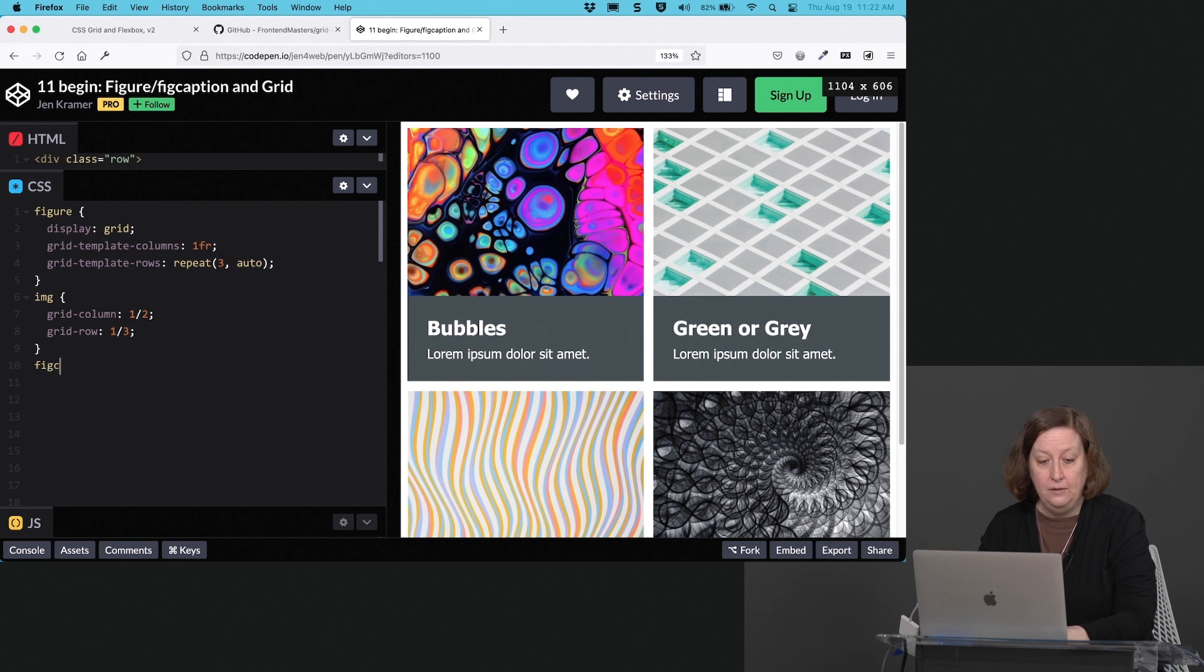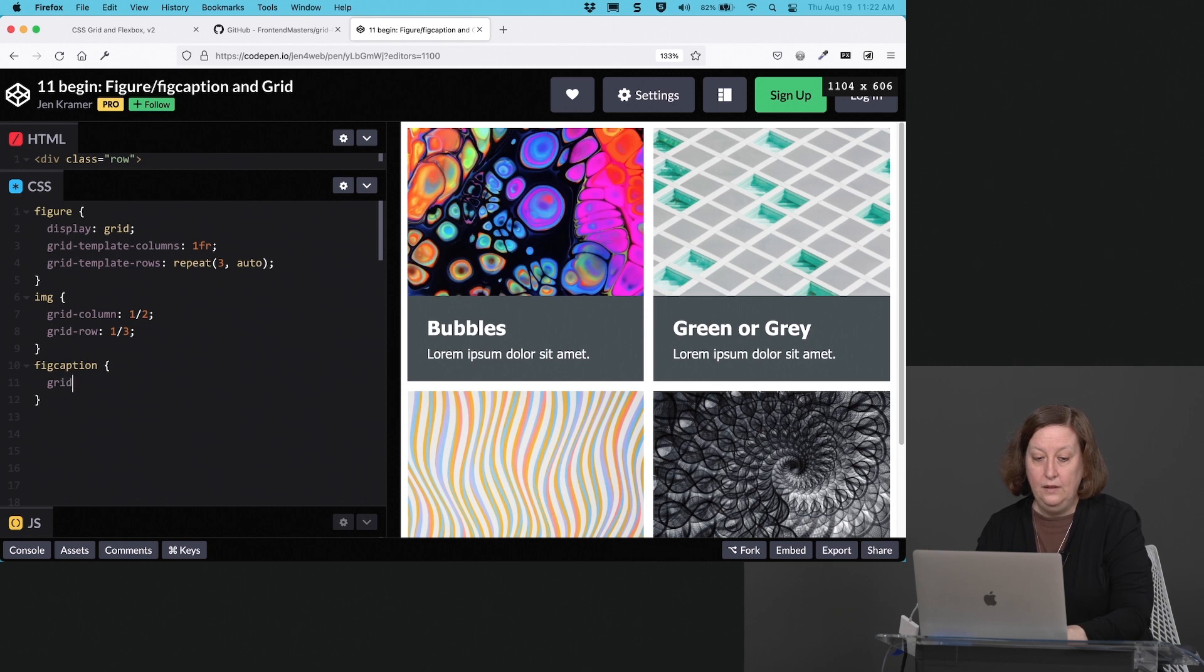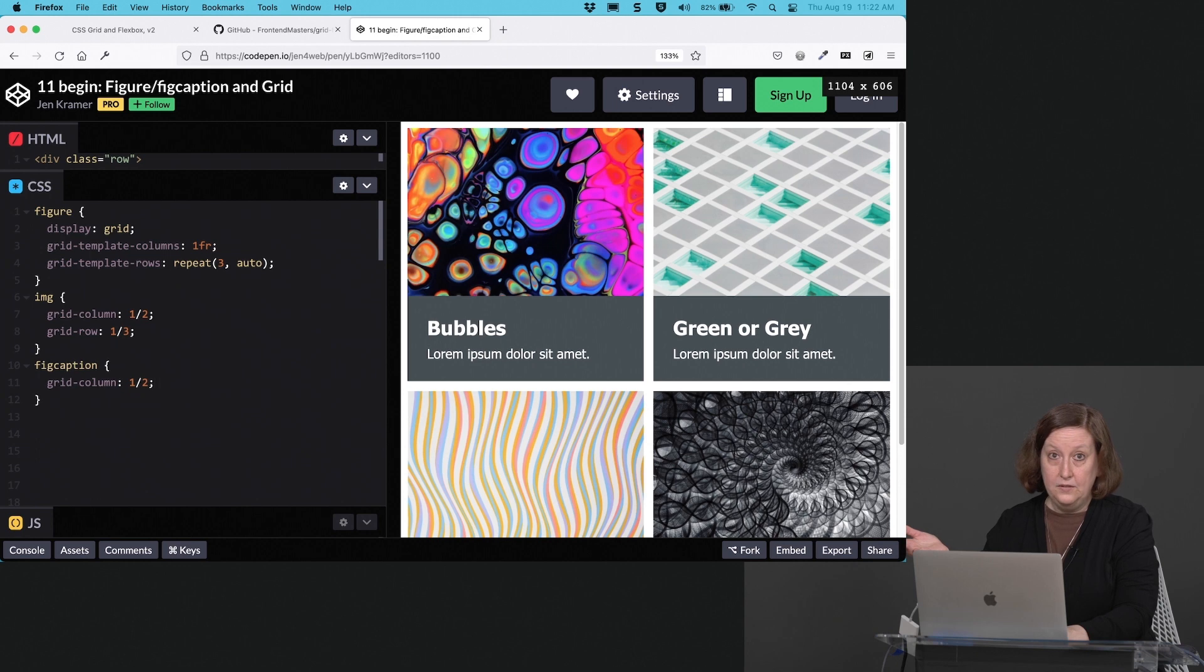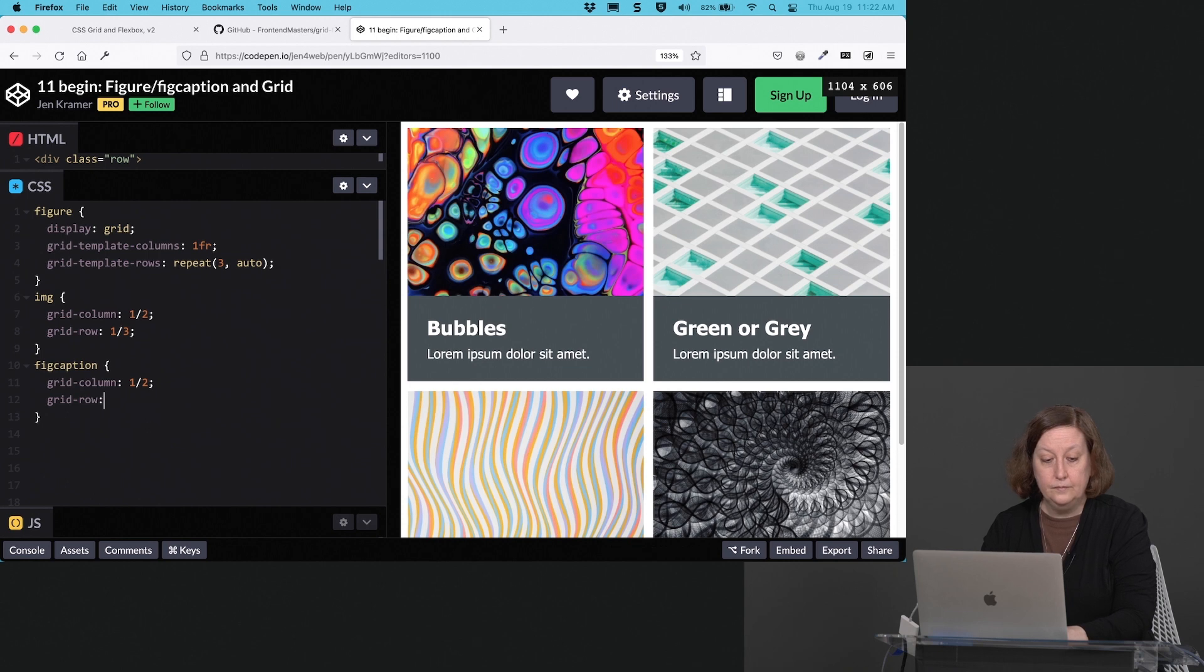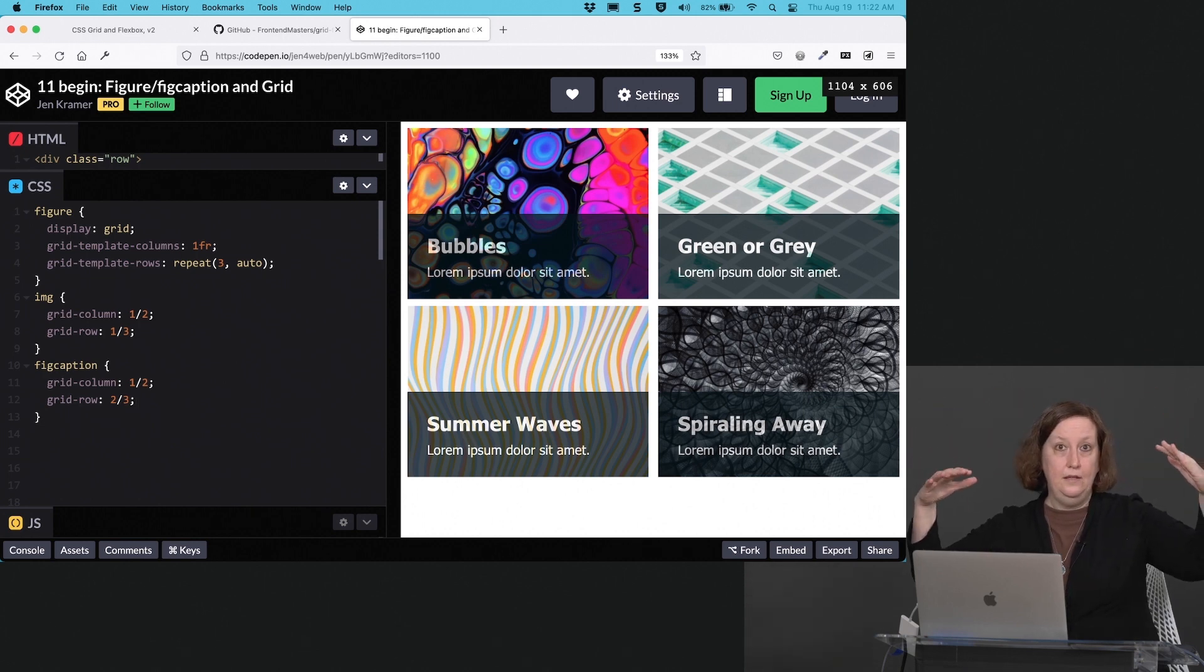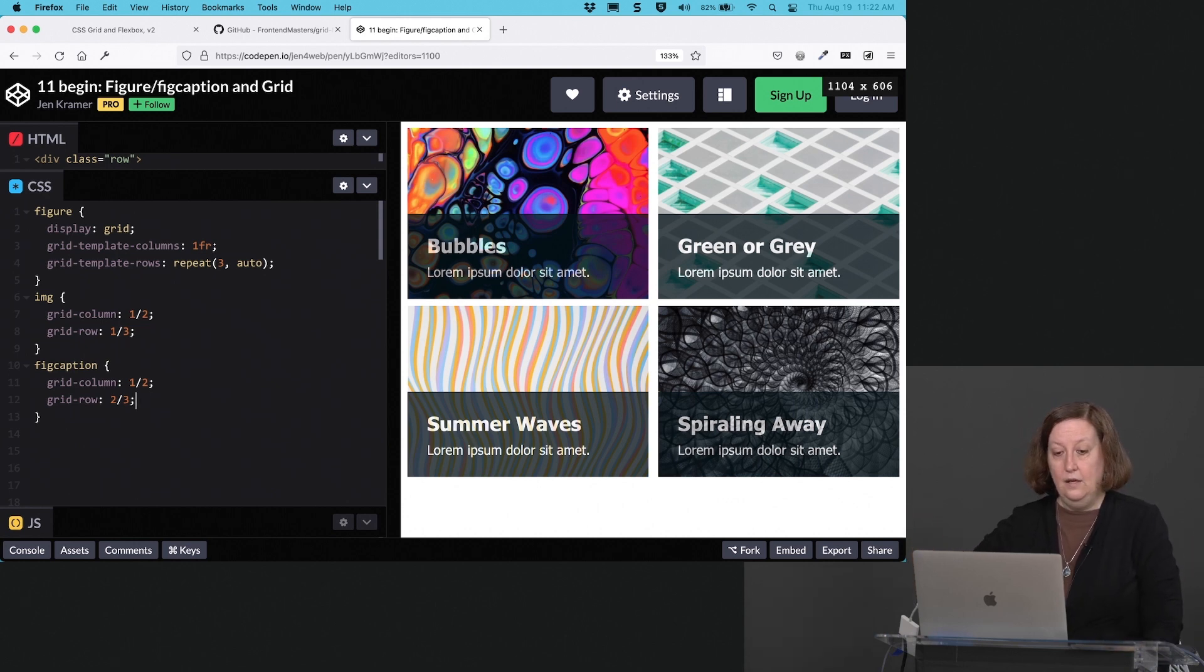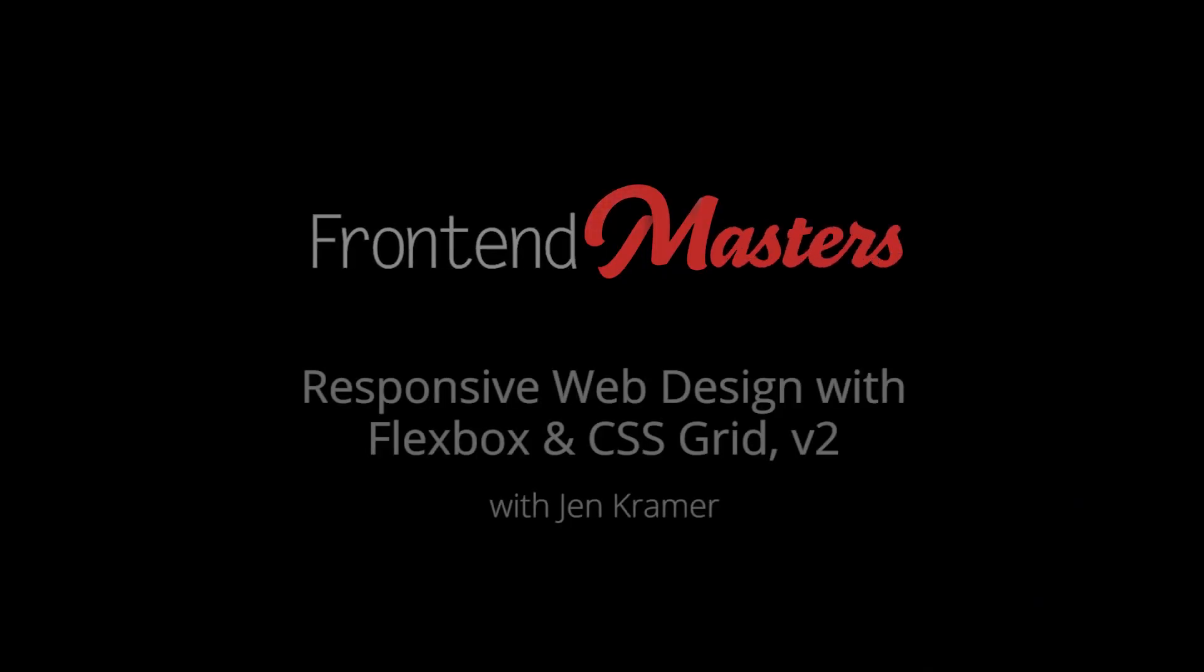For my figure caption, I'll say again, my grid-column will be one slash two, because I want it to take up the same number of columns as well. But then my grid row will be two slash three. So now my figure caption goes up over the top of the image. See how nicely that's overlapping here. And that is because my image is taking up one to three, and my caption is taking up two to three. So now it looks this particular way.